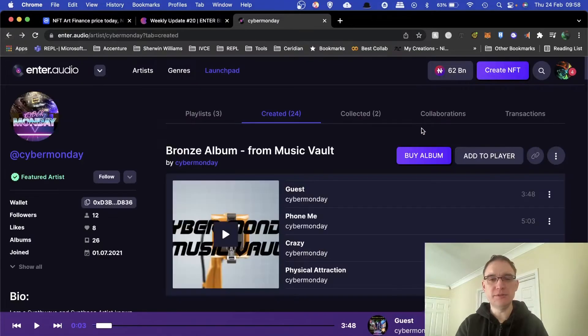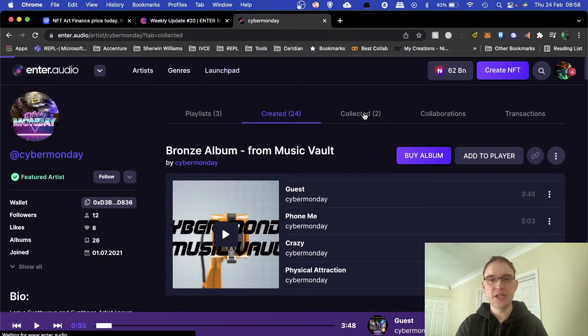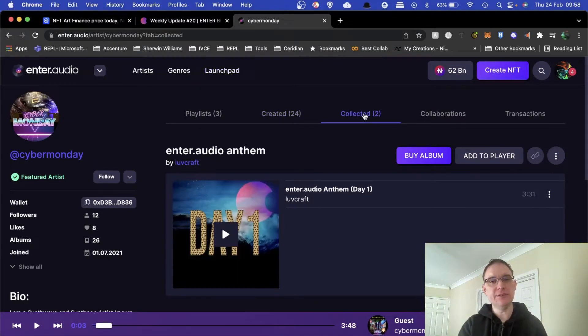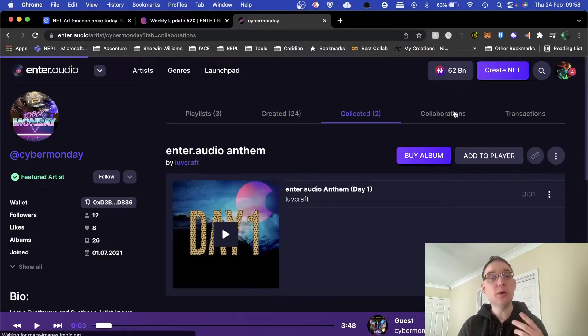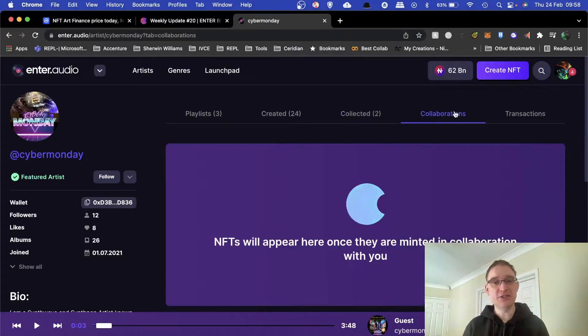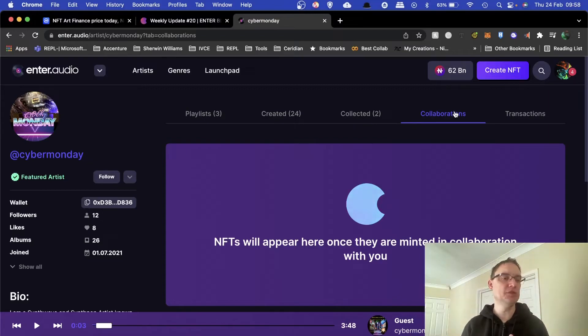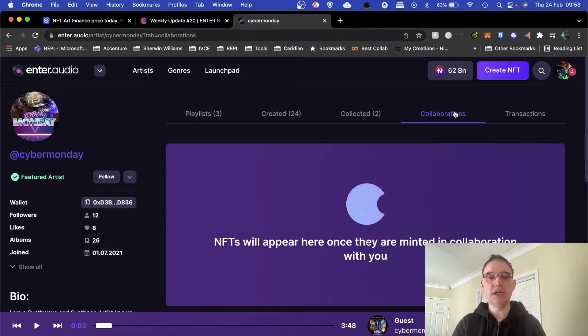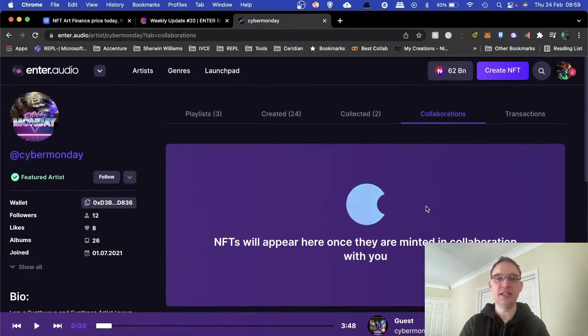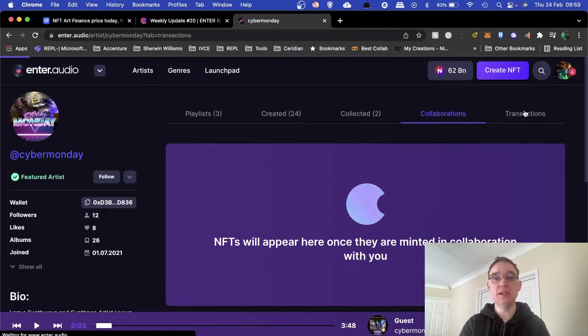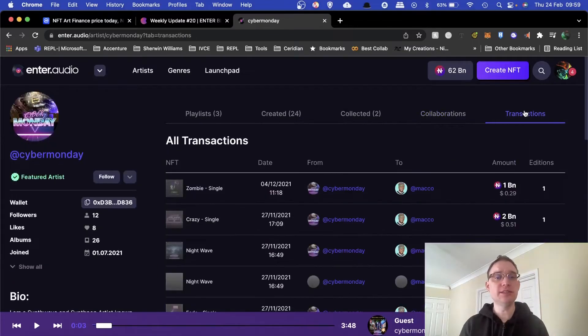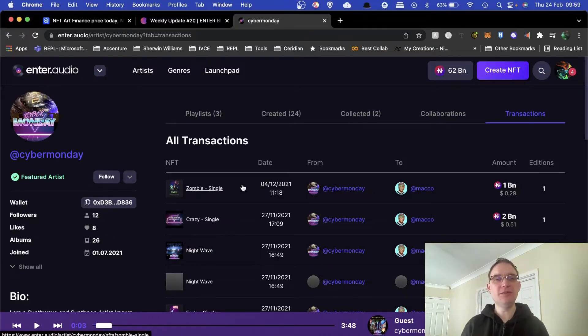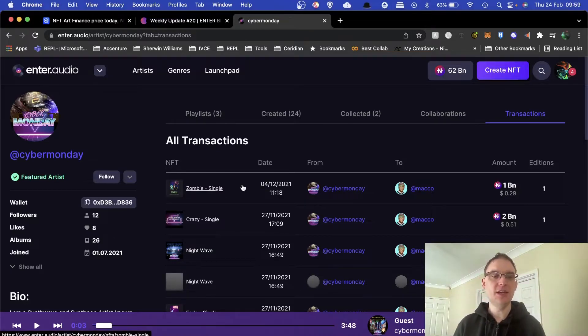You've got collected here, so the NFTs that I've purchased myself, as well as collaborations. Now how cool is that? That's something that is a possibility on Foundation but you're able to put in collaborations on here as well, as well as see all of the transactions of the sales of the people that have purchased your music.